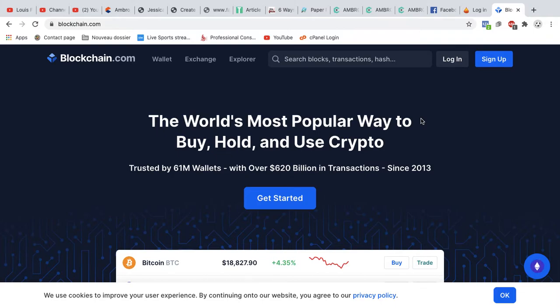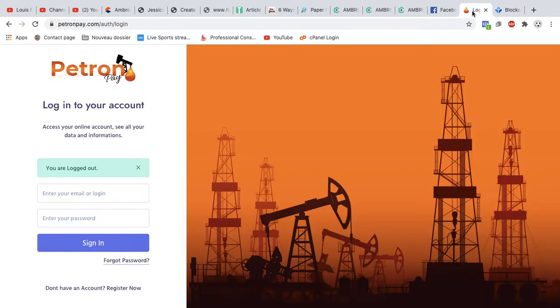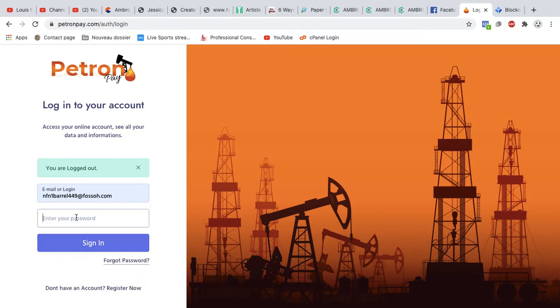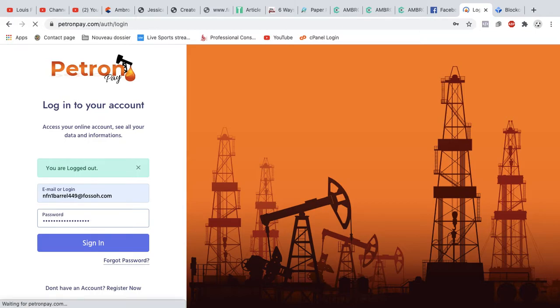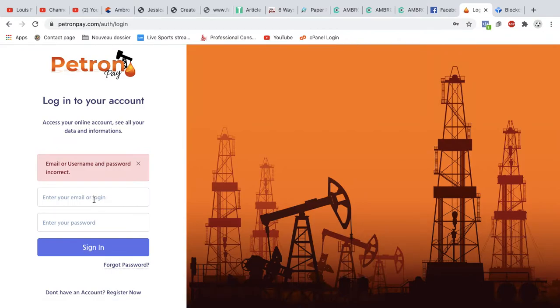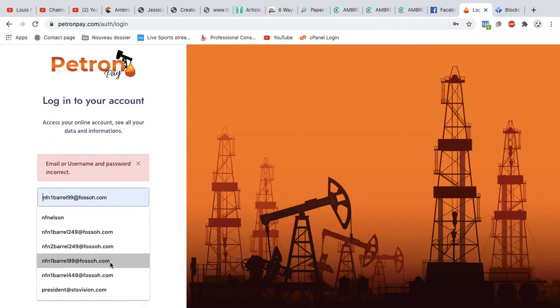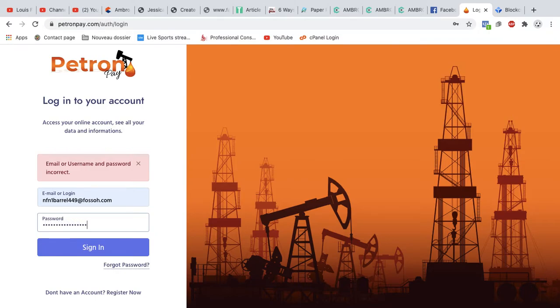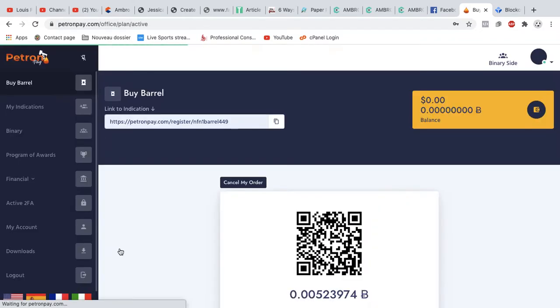So we're going to go straight into it without wasting time. I'm going to use one of our demo accounts. Oops, password is wrong. Maybe I typed too fast. Alright, we got it. So, like I said, this is just a demo account and I haven't activated it yet.